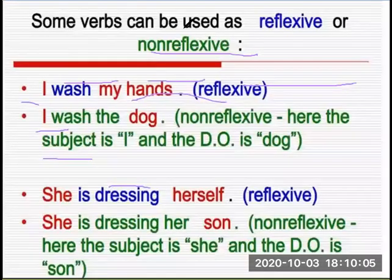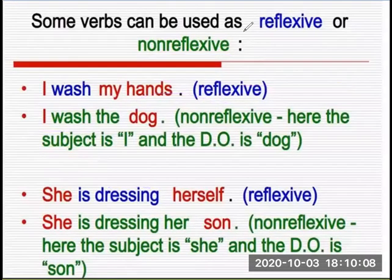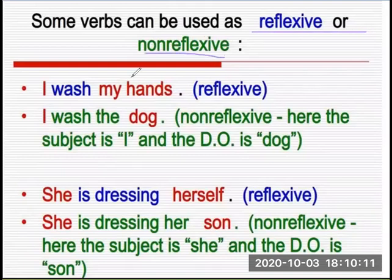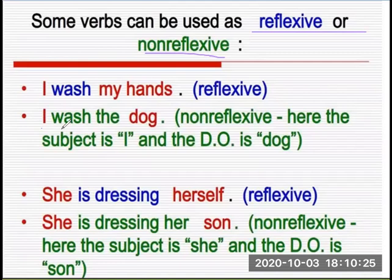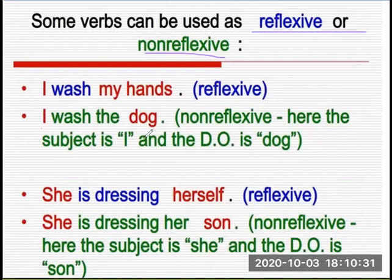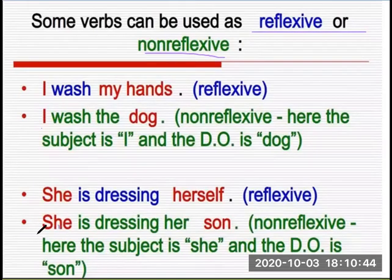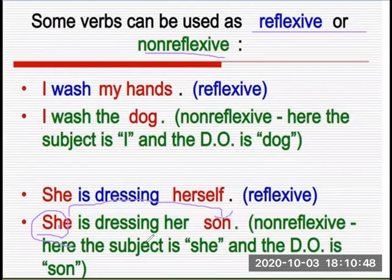There are some words which can be reflexive or non-reflexive. For example: I washed my hands — the subject washed his own hands. But 'I washed the dog' — here the direct object is dog and the subject is I, so it is non-reflexive. She is dressing herself — she is dressing by her own. She is dressing her son — here the direct object is son and the subject is she.